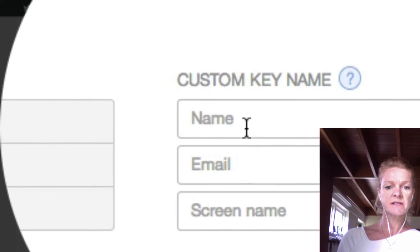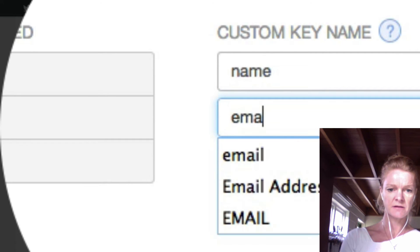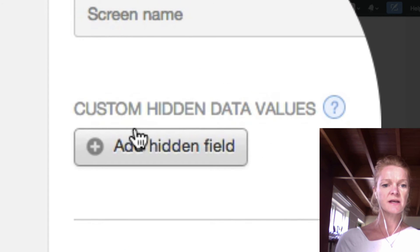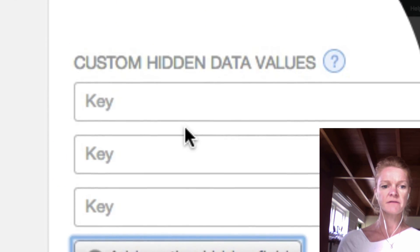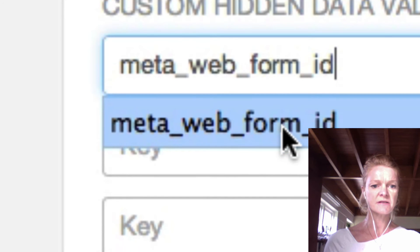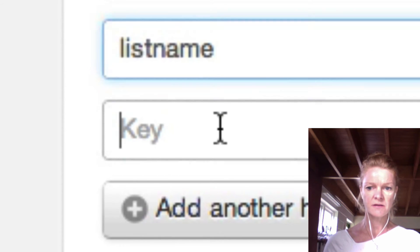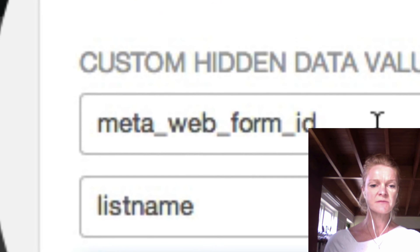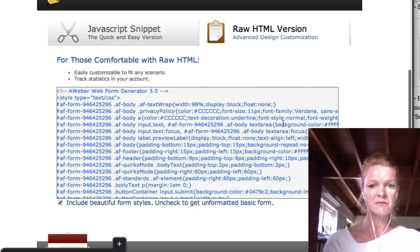So in here, these are the meta tags for Aweber. You need to put 'name' in here, and 'name' and 'email' in here, and you can leave the screen name blank. So you want to add under custom hidden data values — click on Add — you want three hidden fields. In the first field you're going to add the meta data form ID. In the second you will put list name, and then the third you'll put meta_ad_tracking. Now this is where it gets a bit complicated, but just follow along. You're going to look at these values in your Aweber form that you've created.